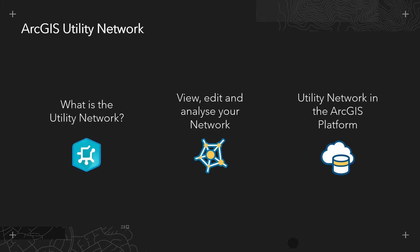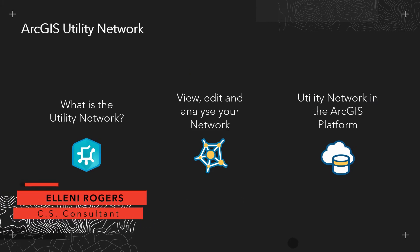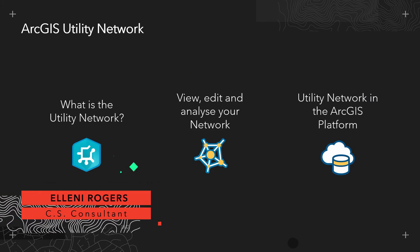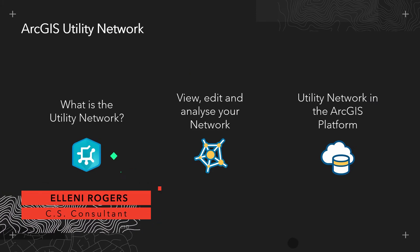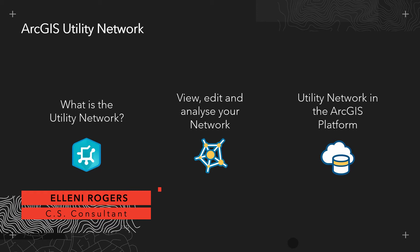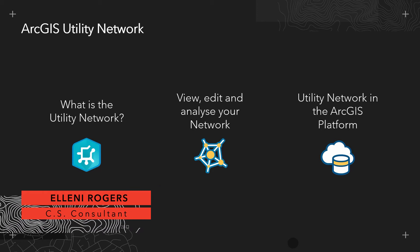Hello everyone, my name is Eleni Rogers and in this video we'll be focusing on the ArcGIS utility network.